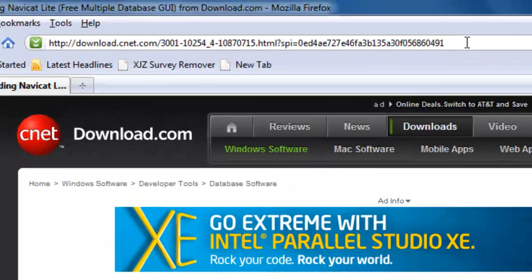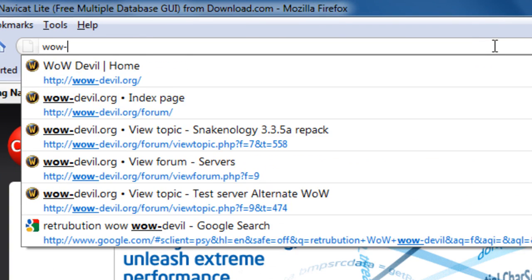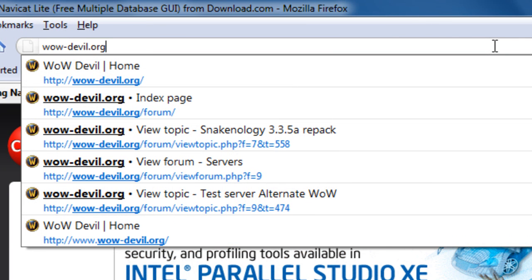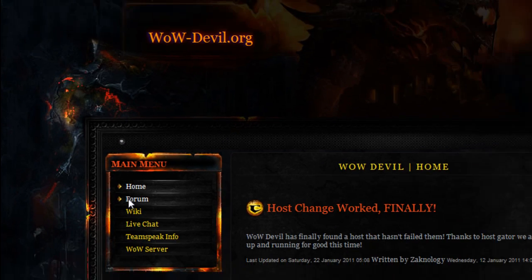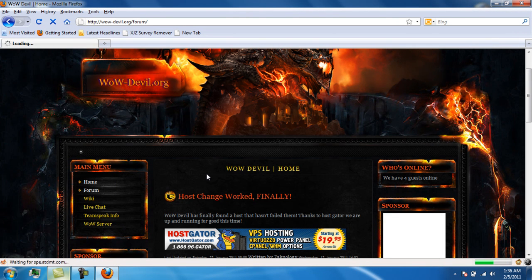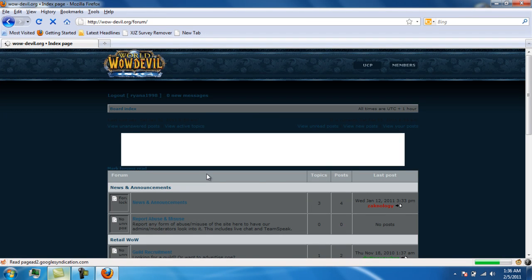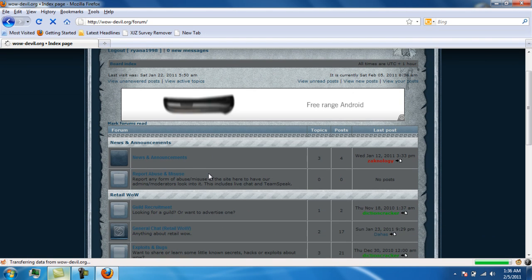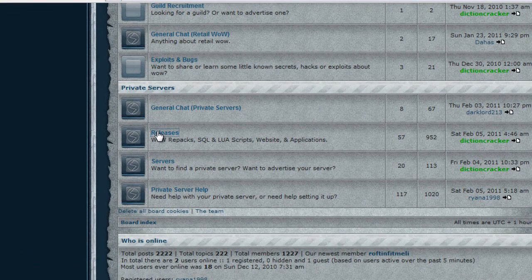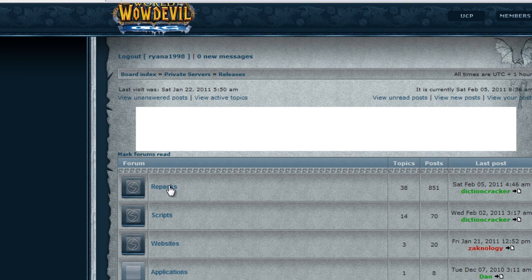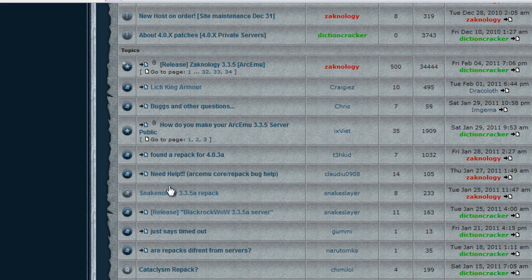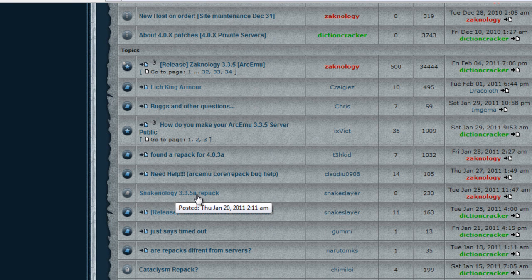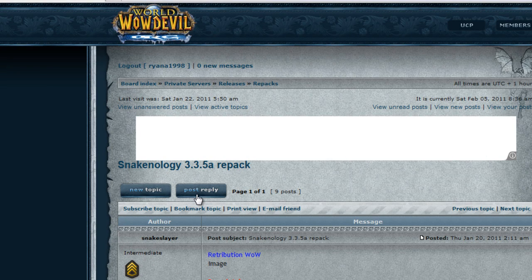Once you've done that, go to wow-devil.org — the link will be in the description. You'll find a forum link in the main menu. Click on forum, go down to releases, then repacks. Look for the snakeology 3.3.5A repack and just download it.